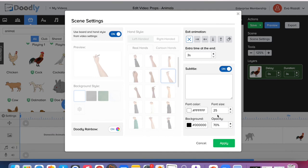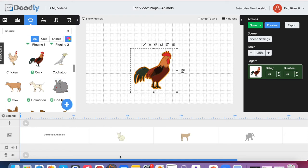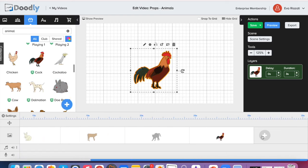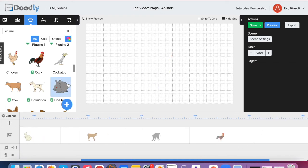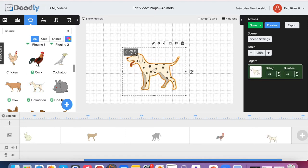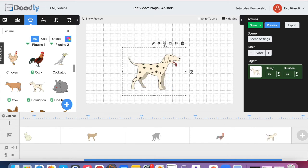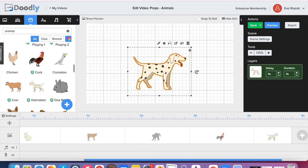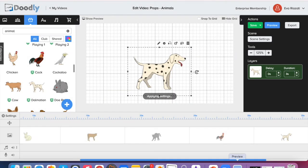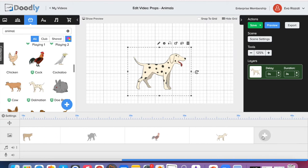Working with props is very easy. You just drag and drop it at the scene, then you can adjust the size, and also where you want it to face, either to the right or to the left. And of course, don't forget to give it some extra time at the end of the scene.